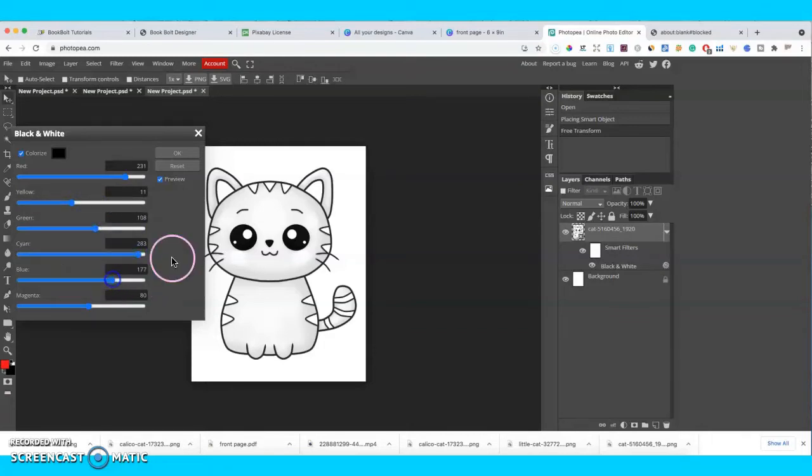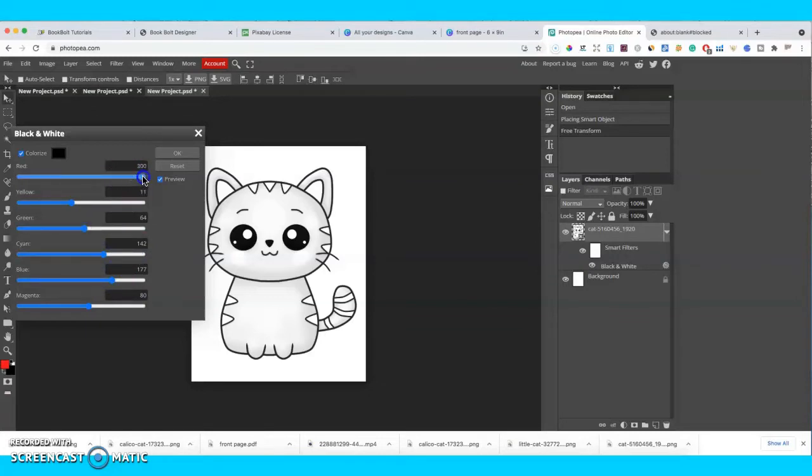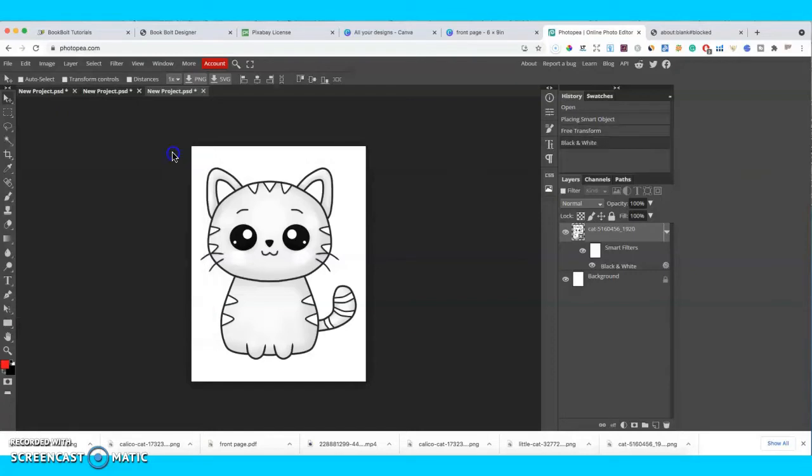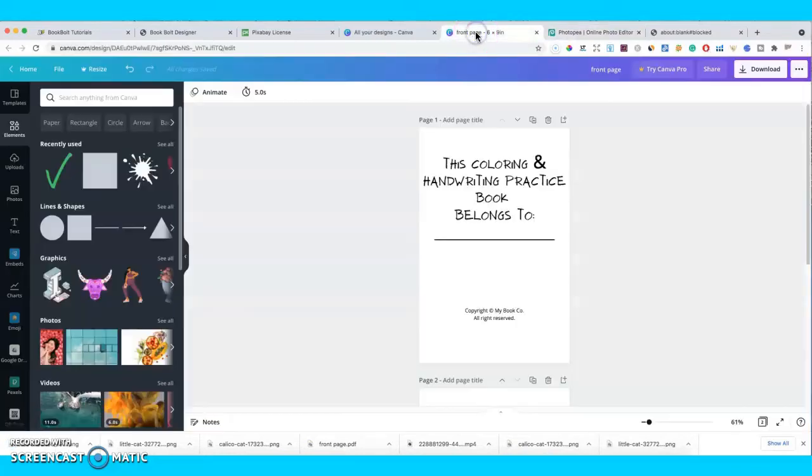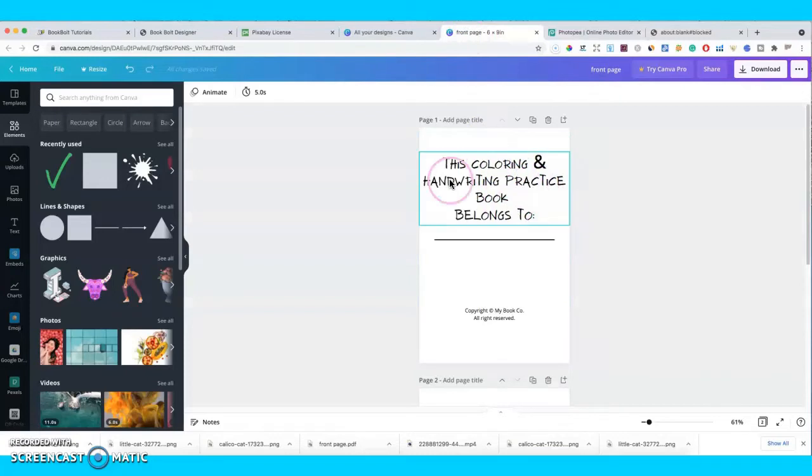So this one has a little bit of gray in it, but I think it's still okay. So we'll just go ahead and download this one as well. So now that we have our three pictures that we've touched up a little bit, we're going to go into Canva.